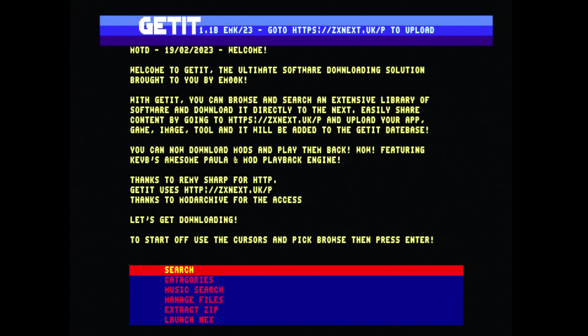The tool uses Remy Sharp's HTTP for doing the heavy downloading. It's also got Kev Brady's awesome poll on mod playback engine, so thanks 9 Bit Color for that amazing job.